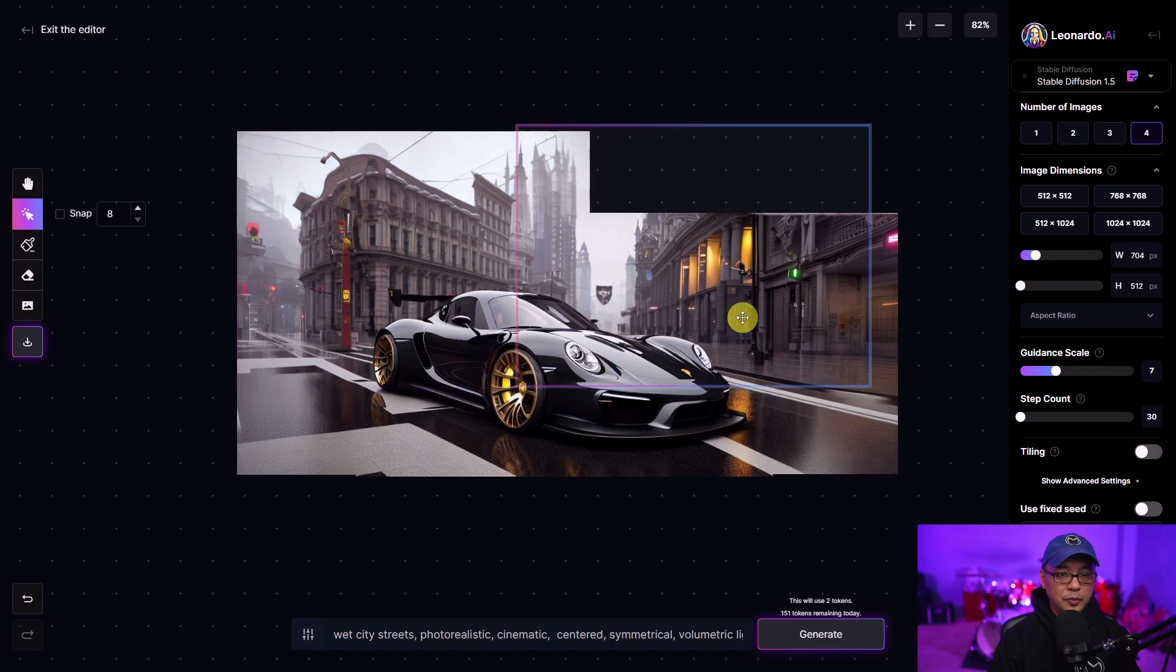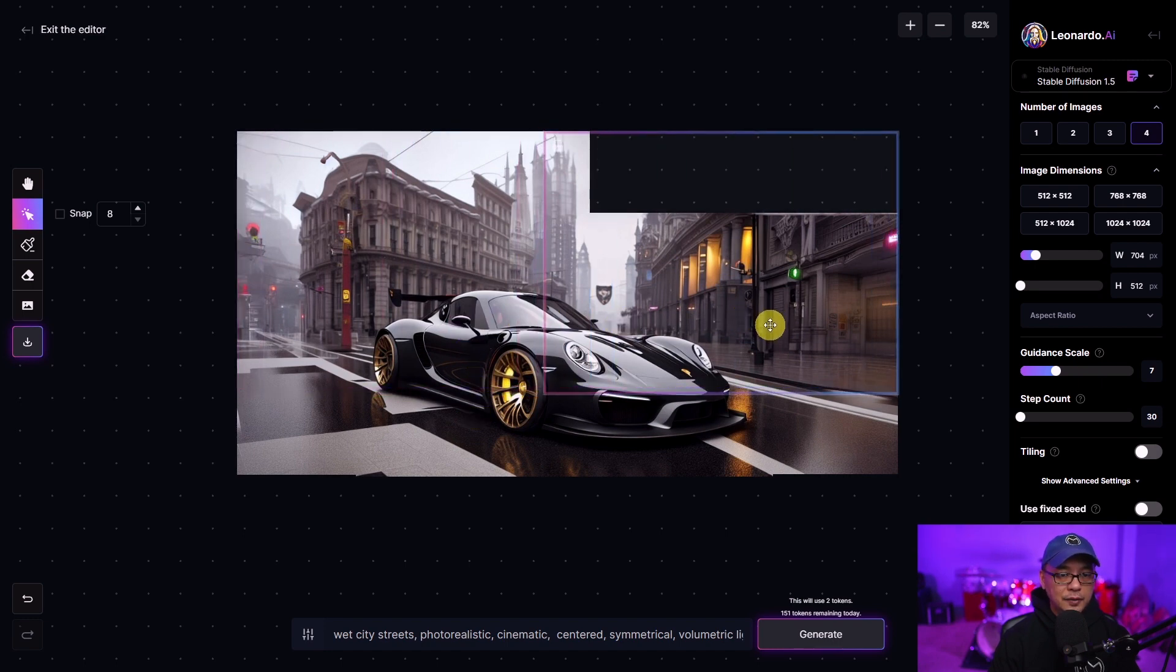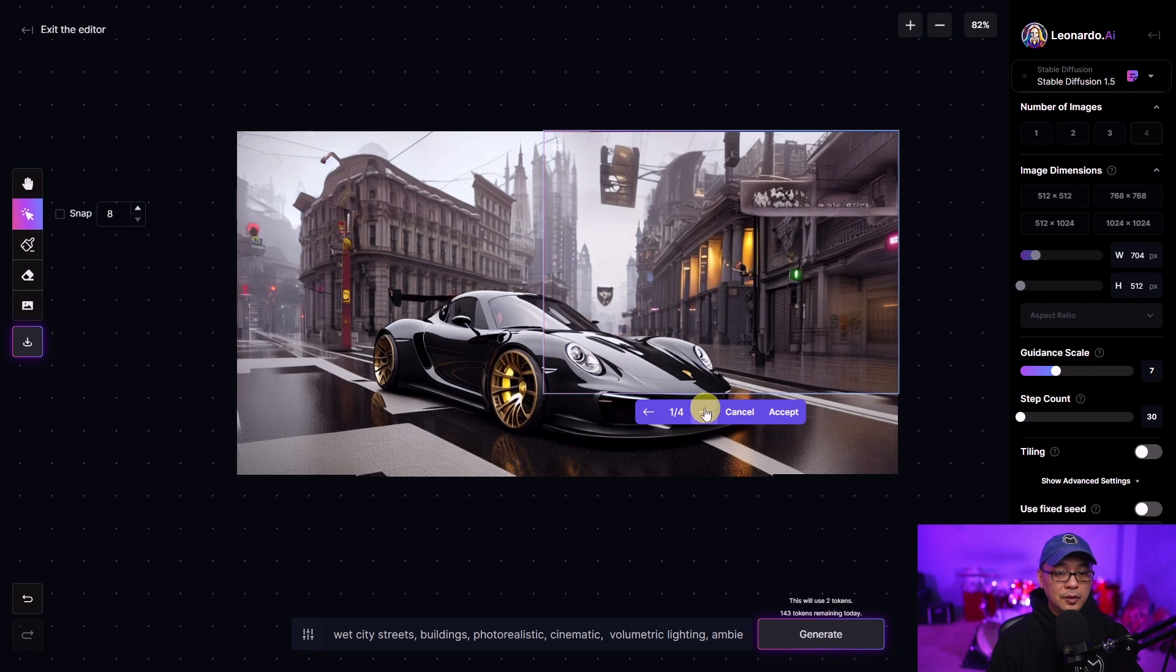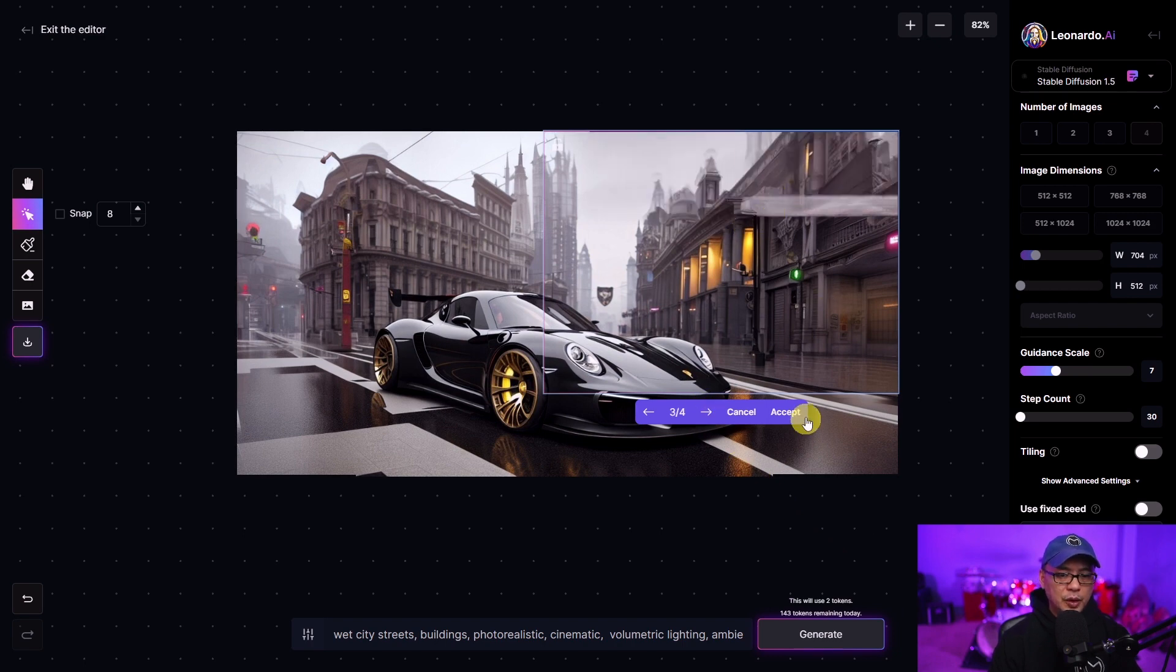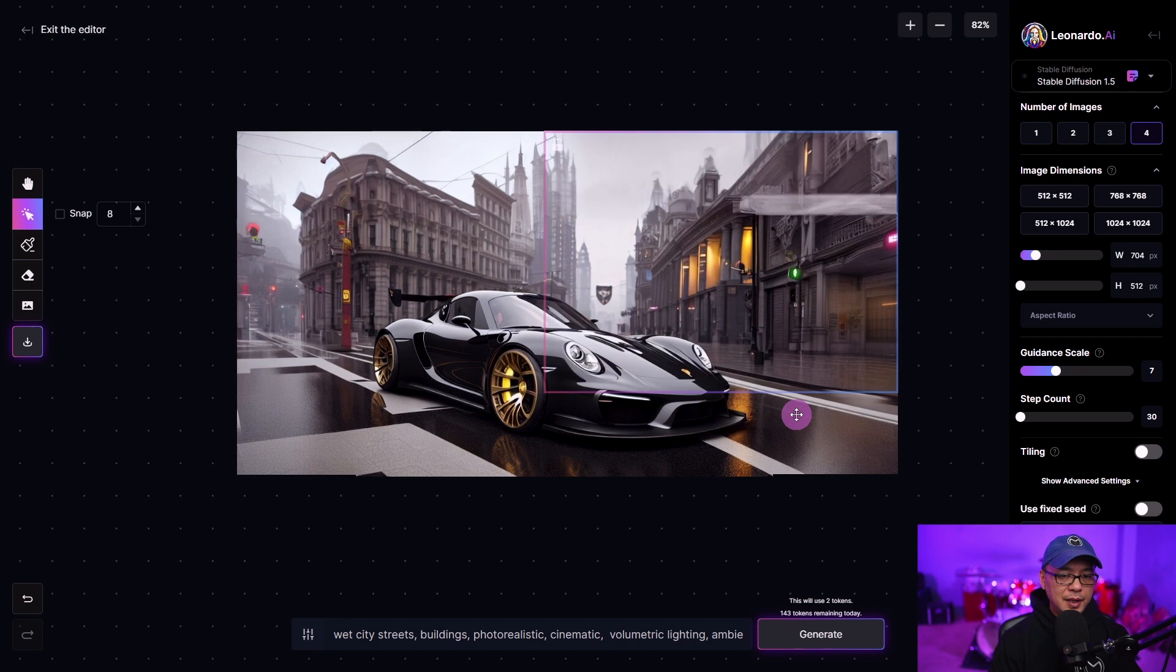And then we're going to take care of the other half. There we go. Let's check out the images. I'm still getting this weirdness. We're going to accept it.